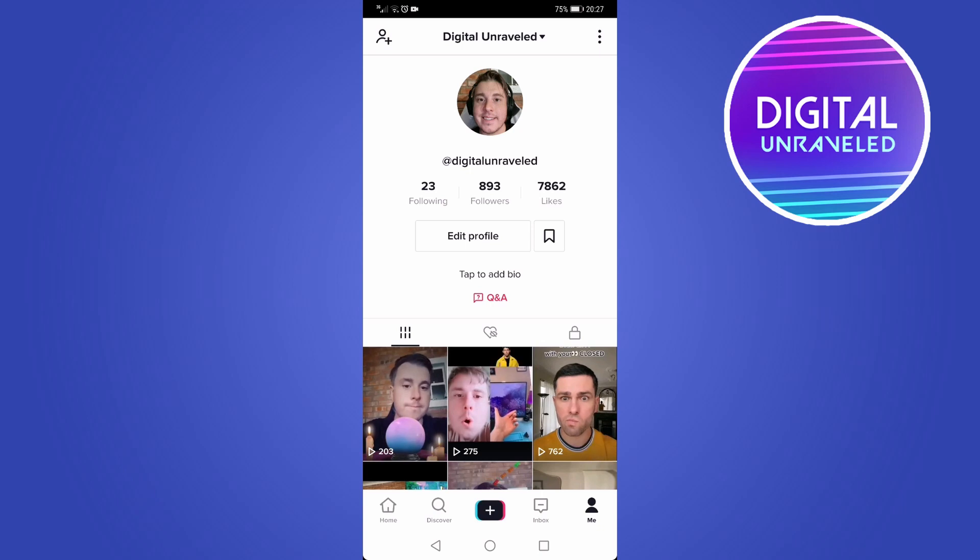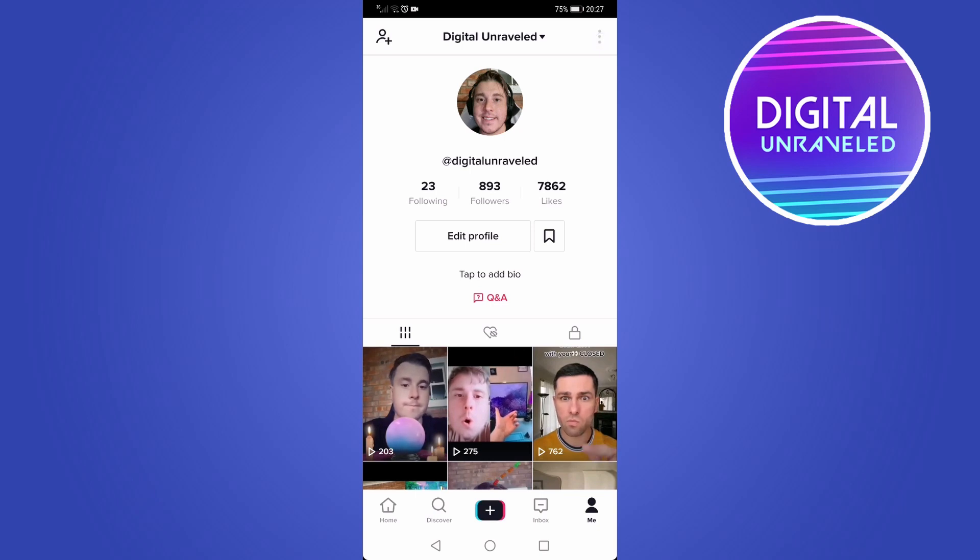Once you're on your TikTok profile, you go to your profile by tapping the me icon at the bottom right hand corner, and then you can see three vertical dots at the top right hand corner.